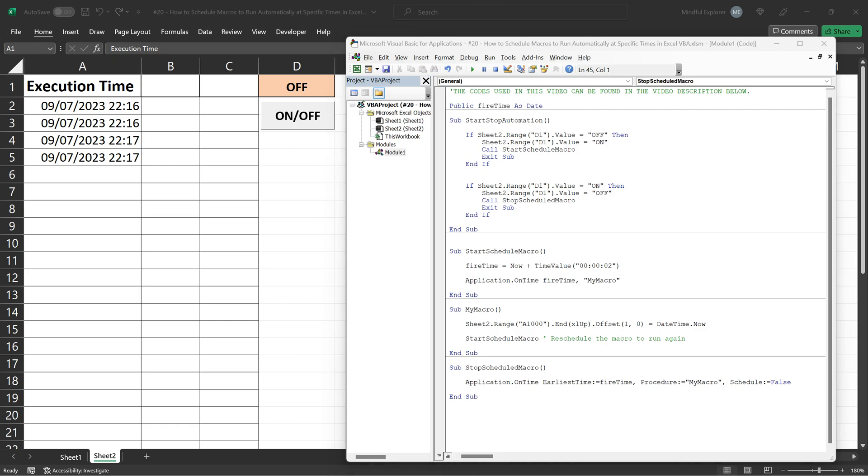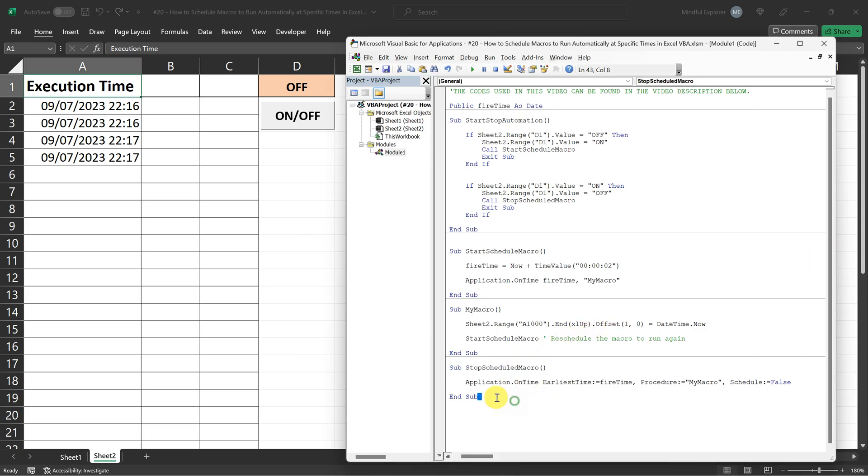Now, as we've learned about starting the task and setting it to run continuously, let's take a look at how to stop it. That's where our stop scheduled macro procedure comes in.